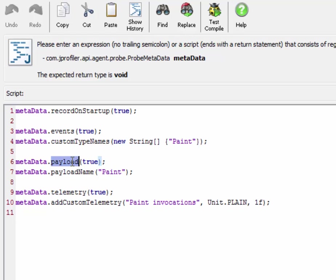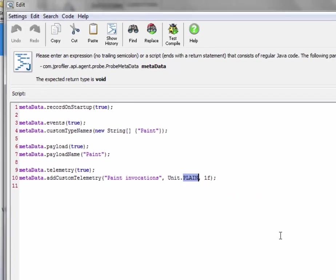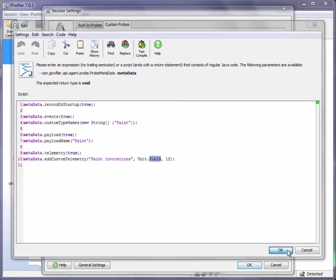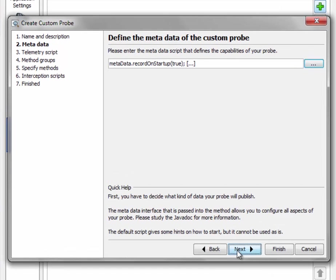Also we would like to annotate data into the call tree so that we get a hotspots view and the name of the payload is also paint just like the single event that we publish. Thirdly we're interested in publishing telemetry information and there is one telemetry that we'll be publishing which is called paint invocations and the unit is dimensionless. So let's click on OK and move on to the next step.